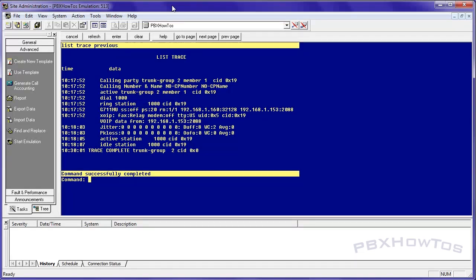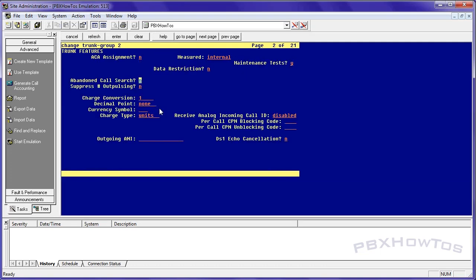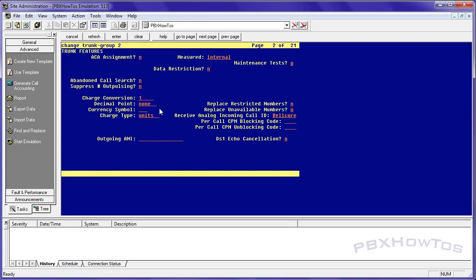So we want to enable caller ID for incoming calls on this trunk. And we want to set up outgoing for users to be able to make calls onto this trunk. So we're going to go into the trunk itself. And we're going to go down to page two and receive analog incoming caller ID is currently disabled. We're going to enable that. And the way you enable it is you've got to pick an item. There's only four. 99% of the time it's Belcor, but you can try other things. You can go up here. It gives you some options like replace restricted numbers. Yes. Replace unavailable numbers. Yes. And you can again, look at the documentation to see how to configure that.